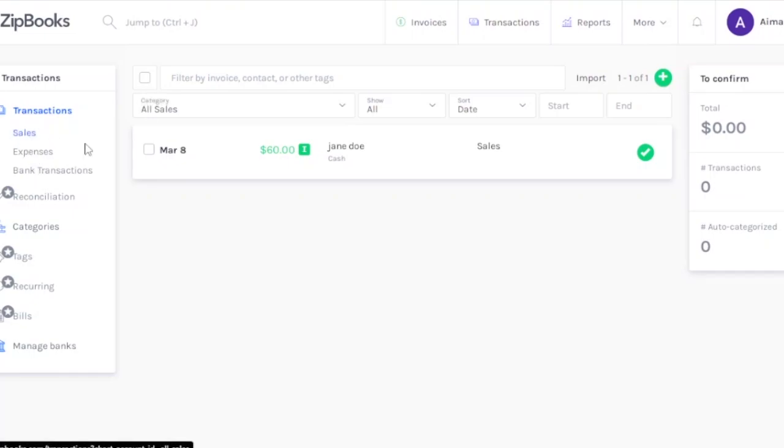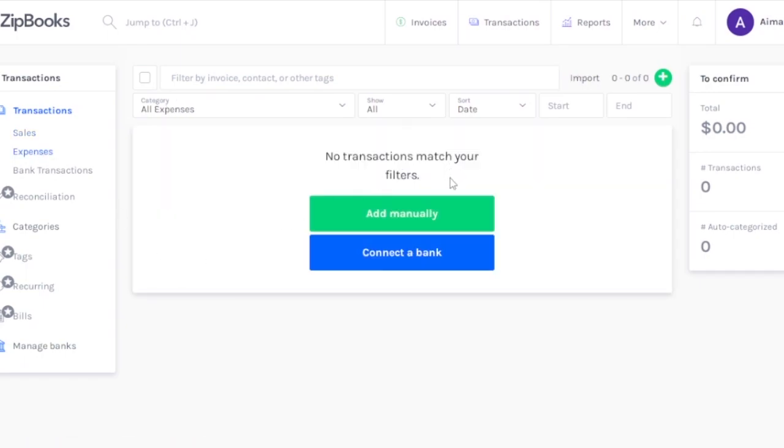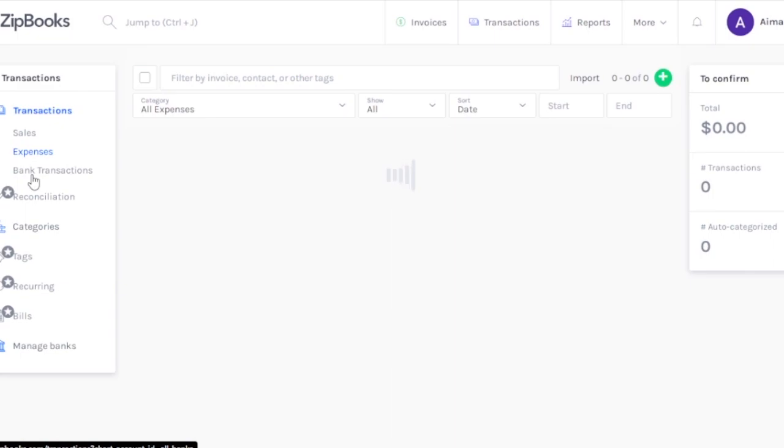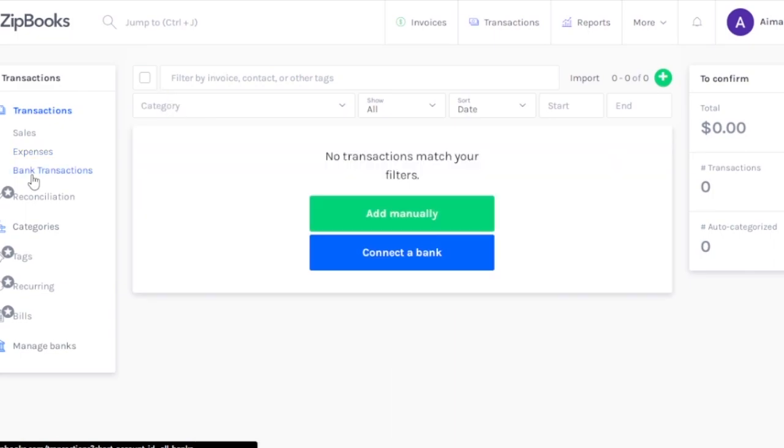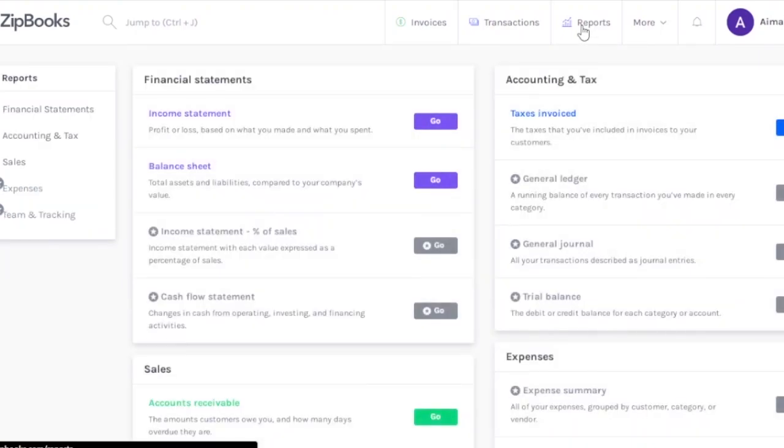I don't have any sales listed. These are all the sales that I have. Then on the expenses, I have no transactions matching your filters. You can add or connect a bank and add manually or connect the bank to add all the expenses. Then you can see the bank transactions right here. I don't have any bank connected so it's looking rather empty.